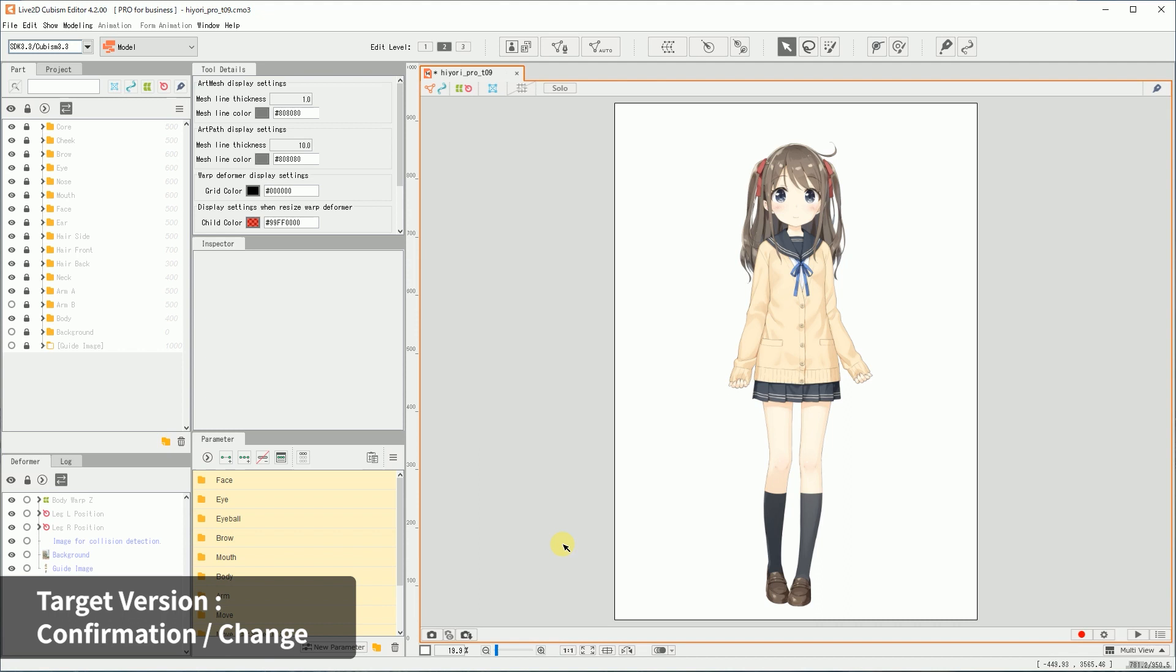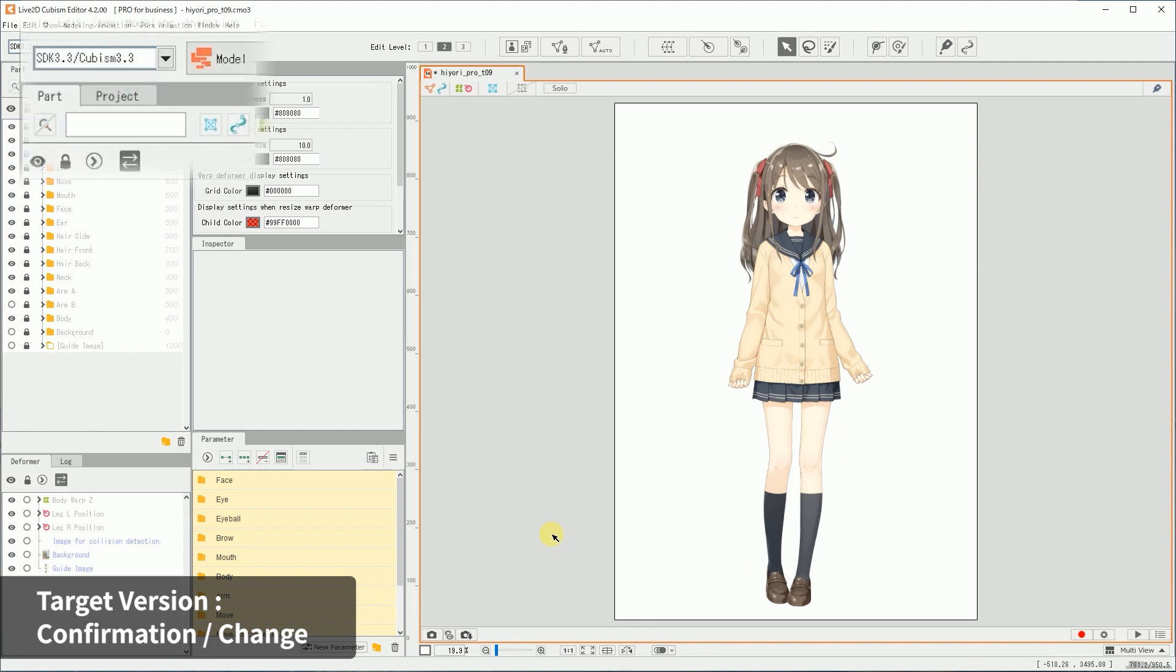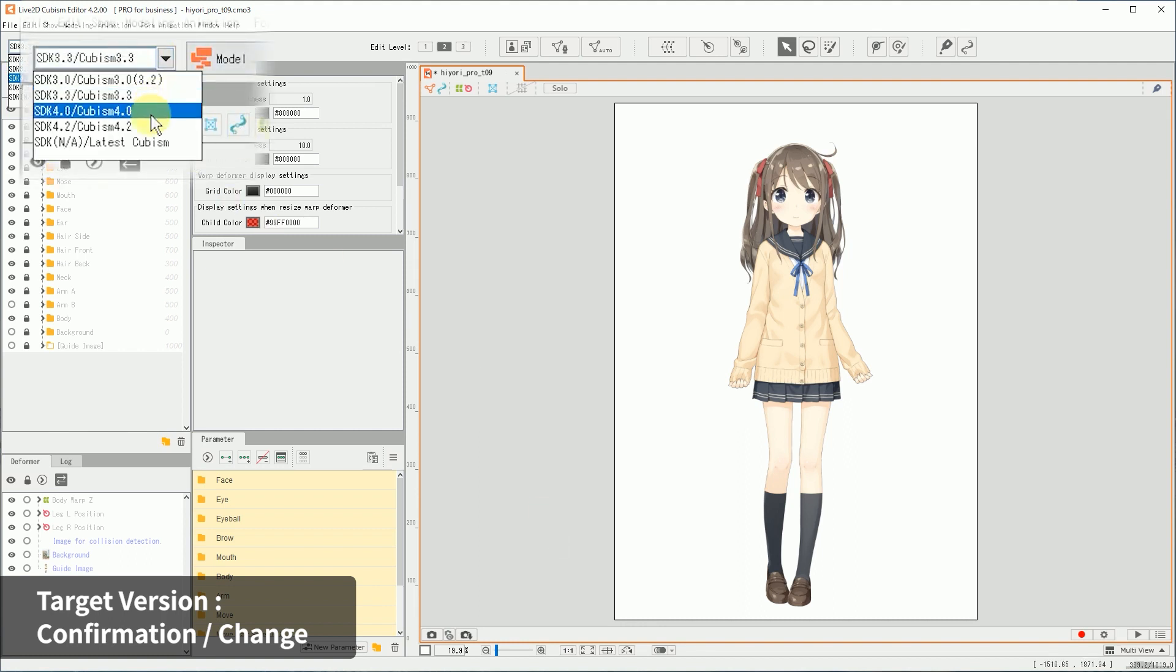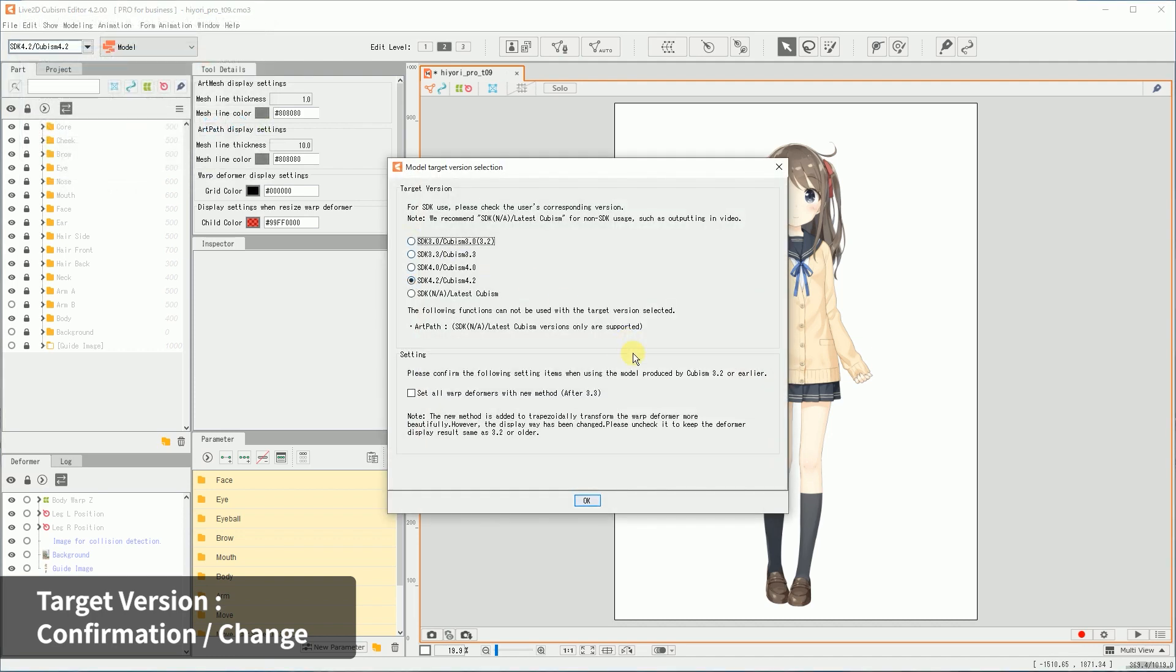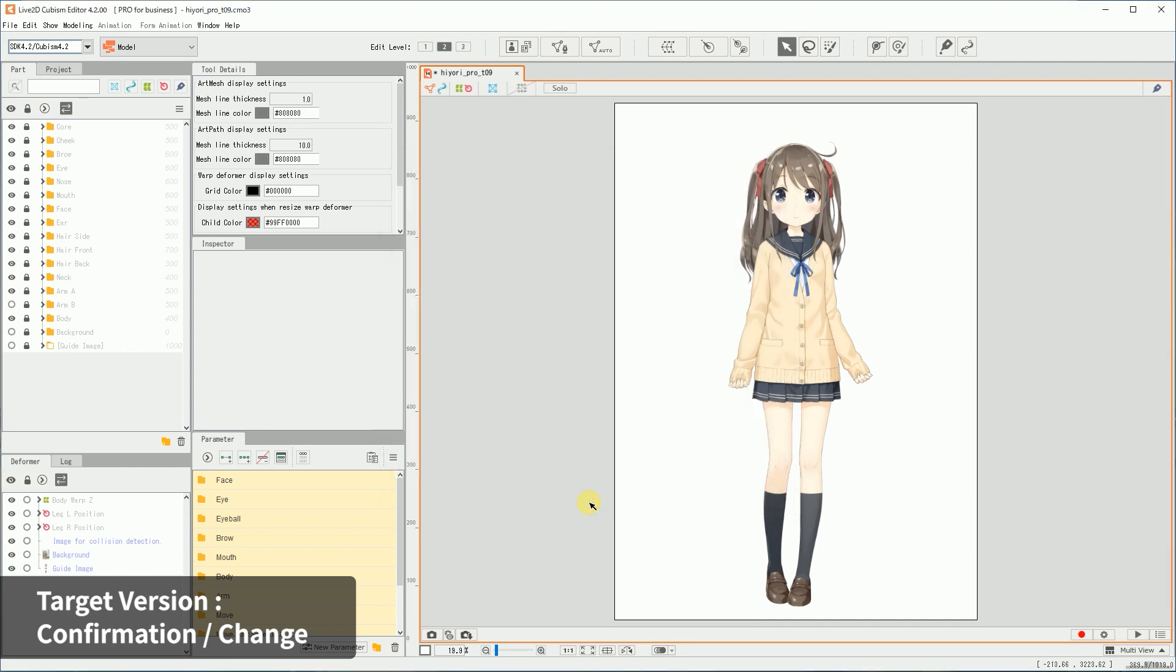However, it is possible to change the target version anytime, even if the model is already completed. First, select the version you want from the top-left drop-down menu. The Model Target Version Selection dialog box will be displayed. Choose the SDK version here and click OK. This completes the setting changes for the target version.